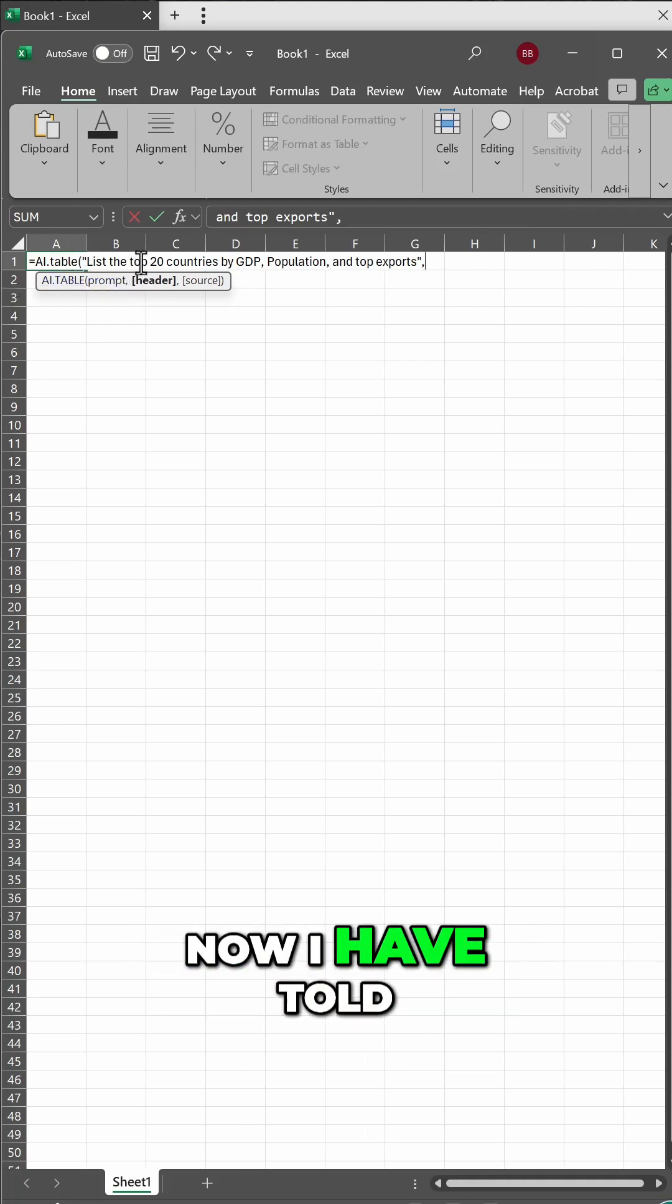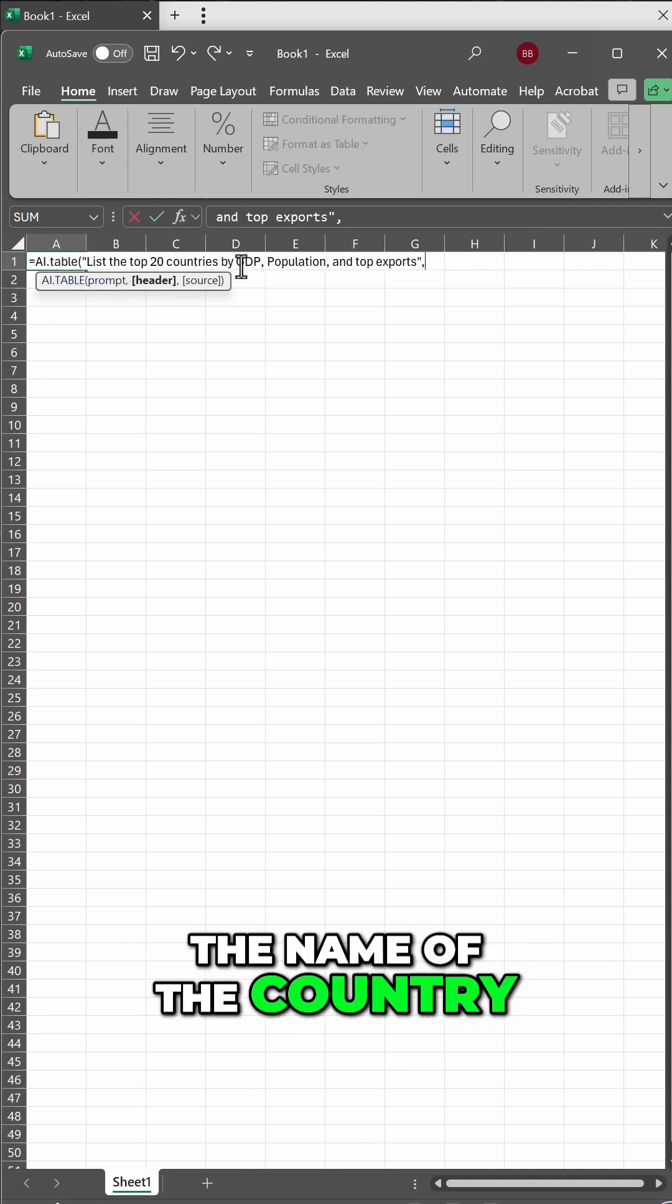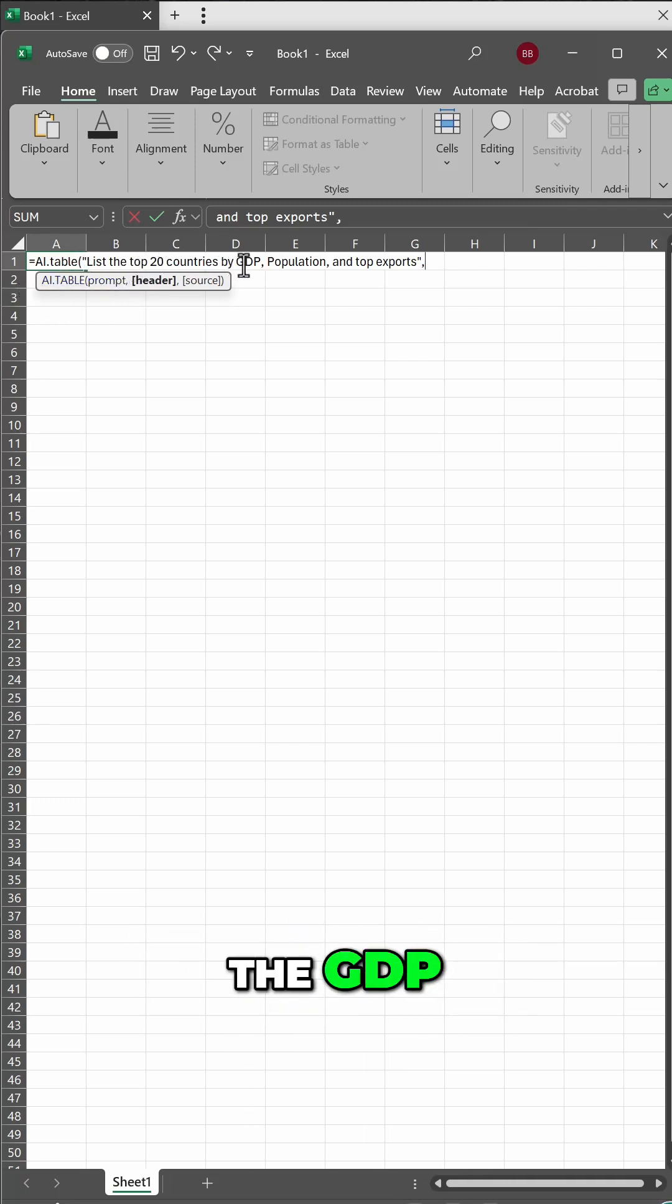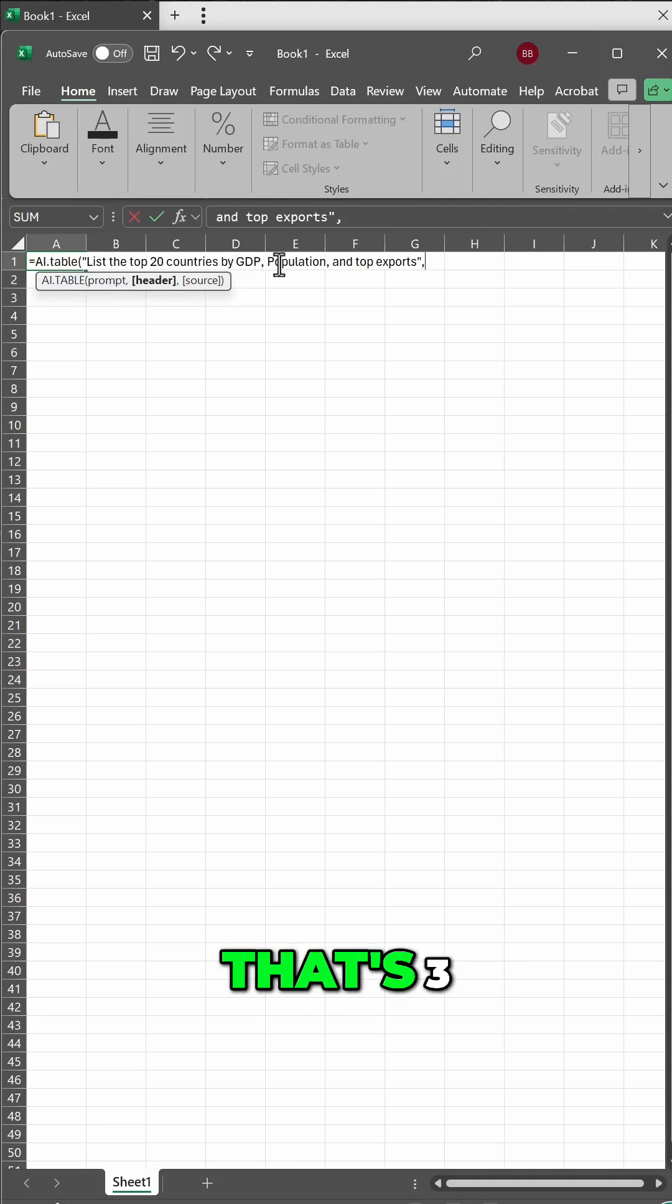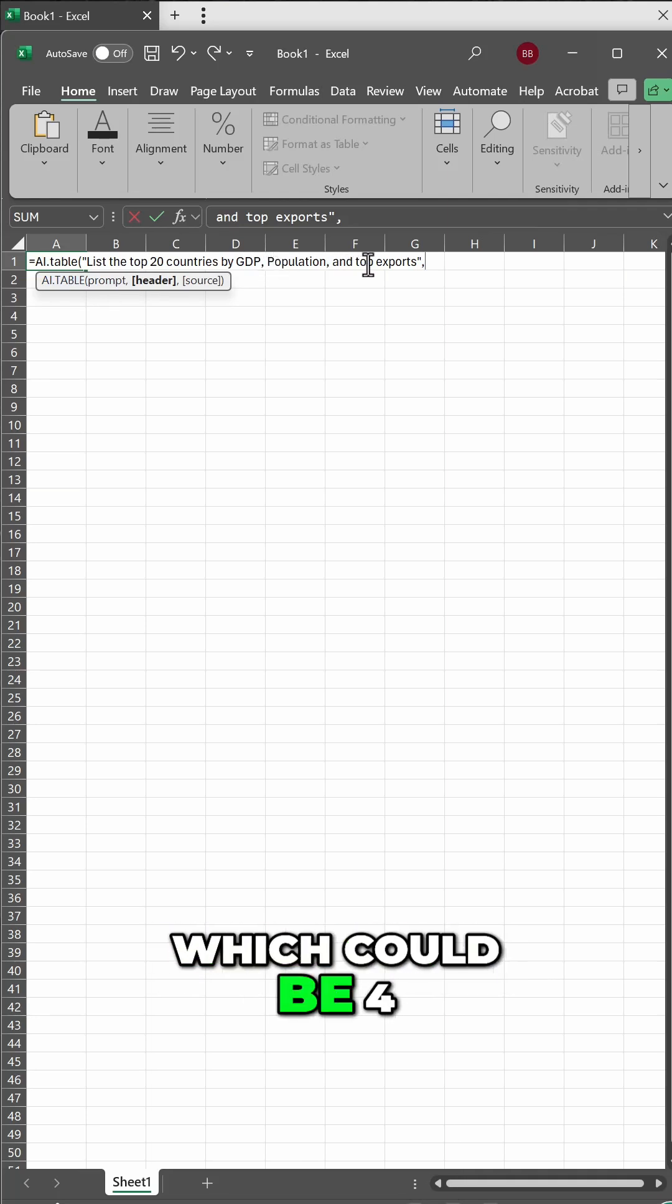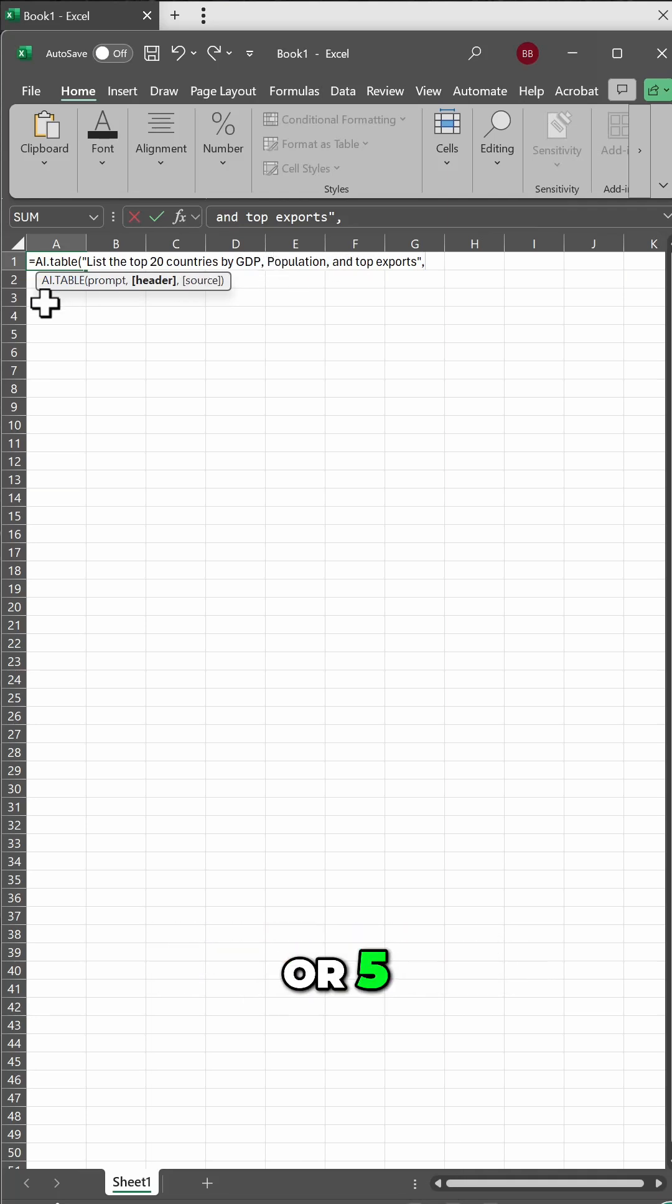Now I have told it that I want the name of country, the GDP, so two, population, that's three, top exports, which could be four or five.